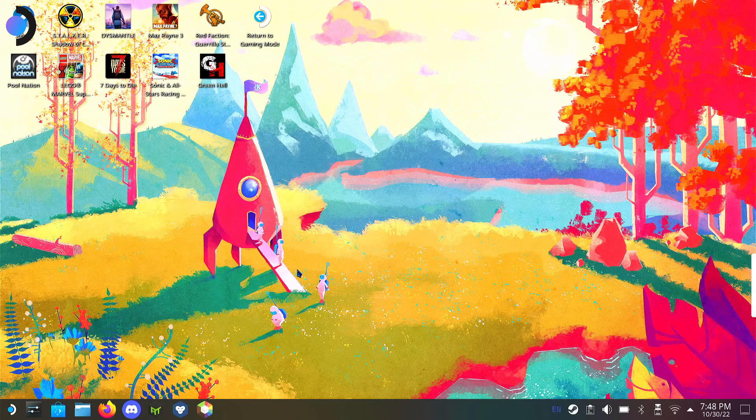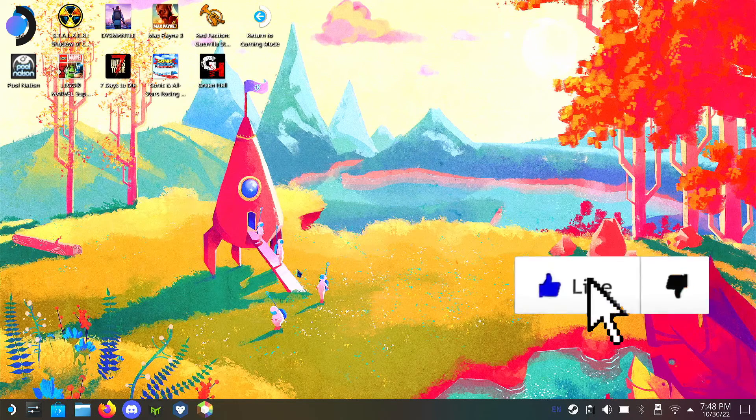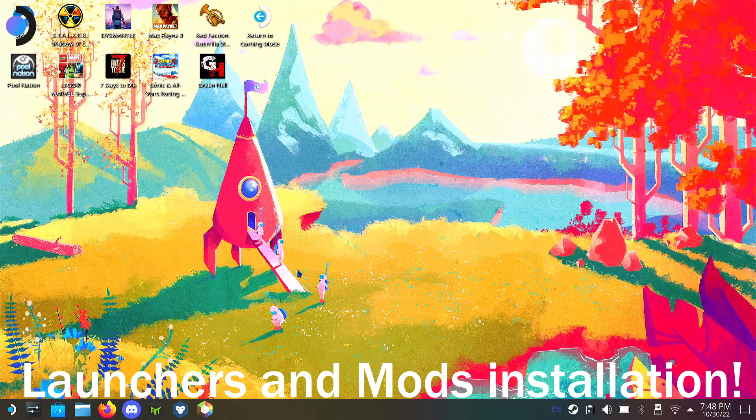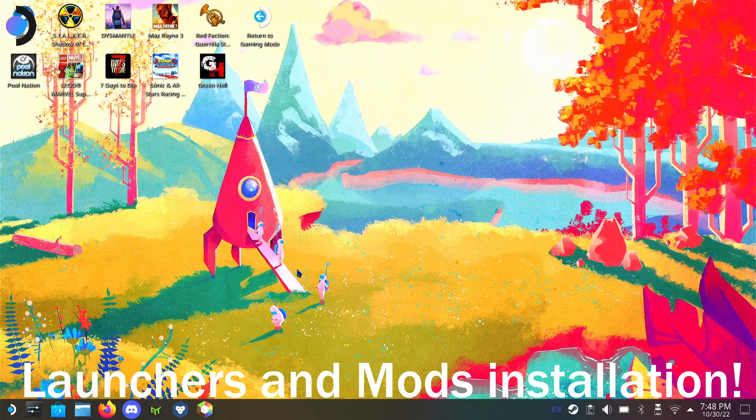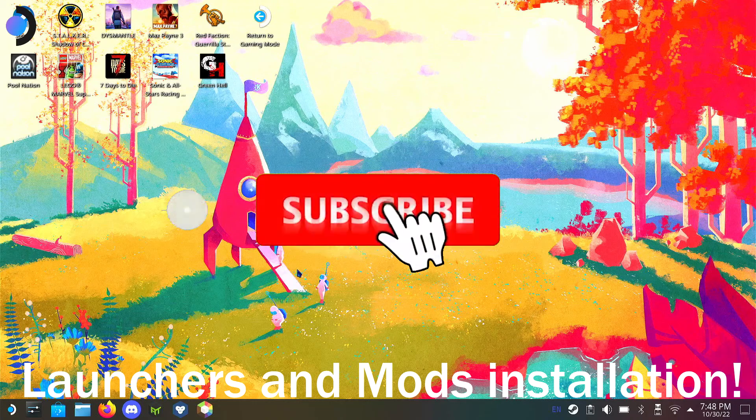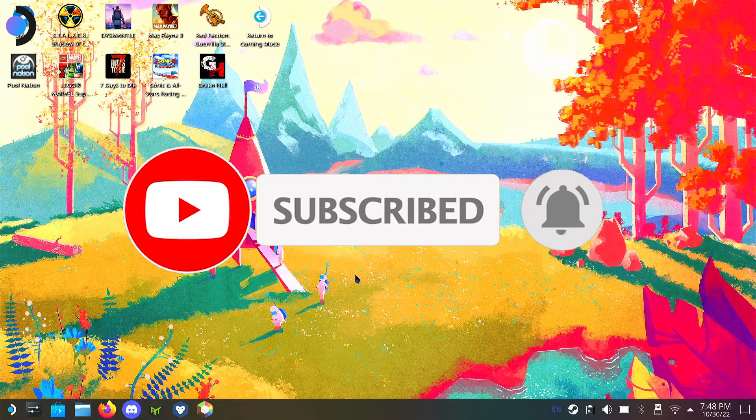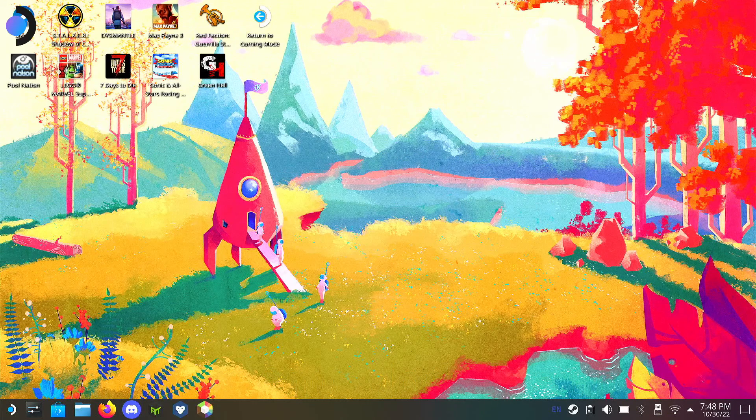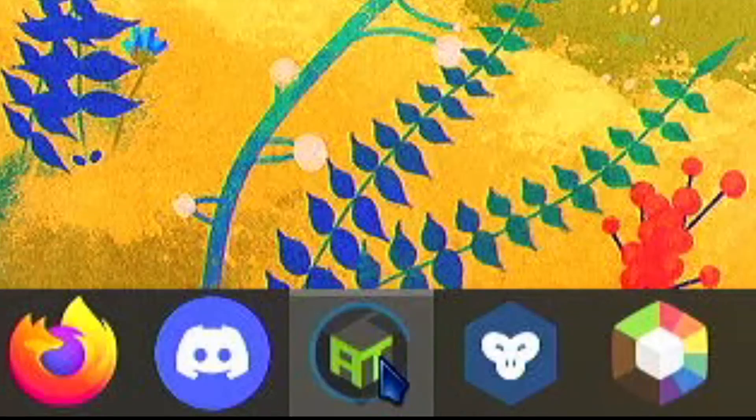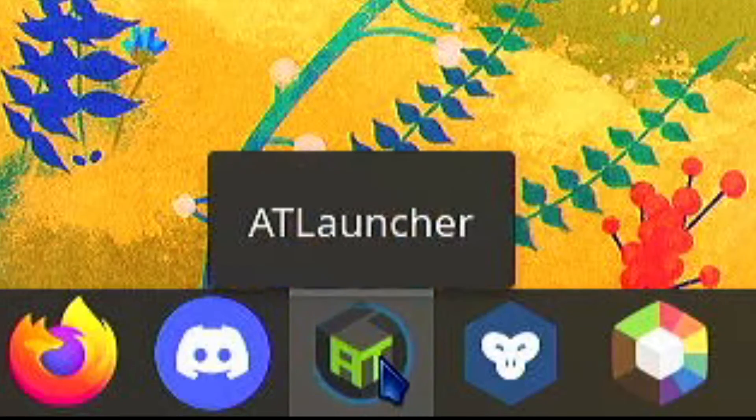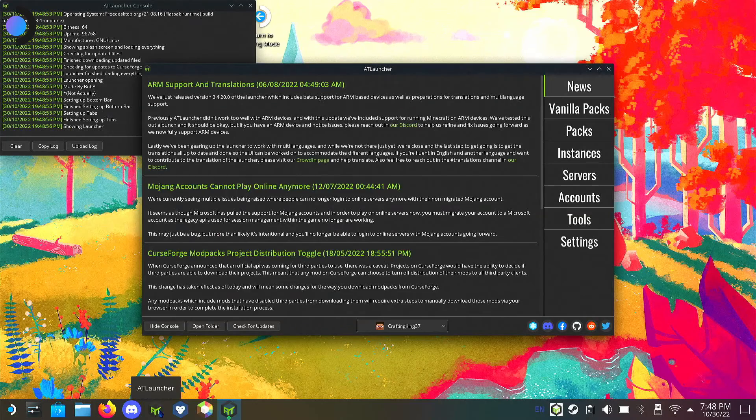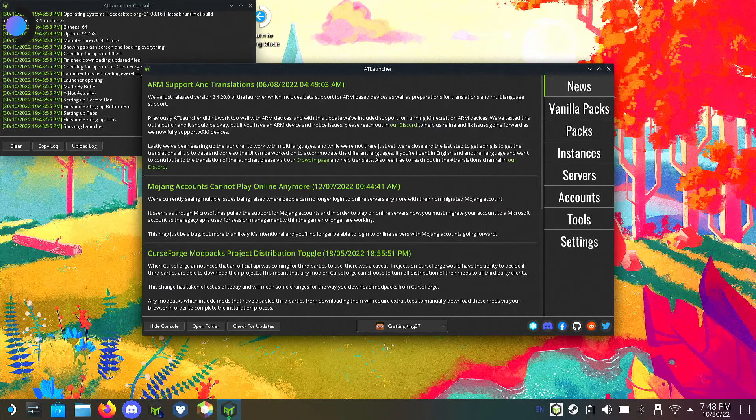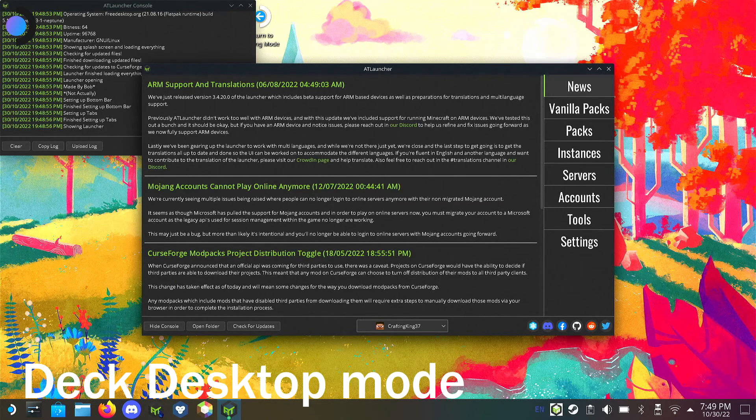What's up deck gamers, today I'll be looking into most of the launchers on Steam Deck for Minecraft. I did say I was going to go in depth with some of these launchers, and I found out that AT Launcher currently doesn't work in deck gaming mode.